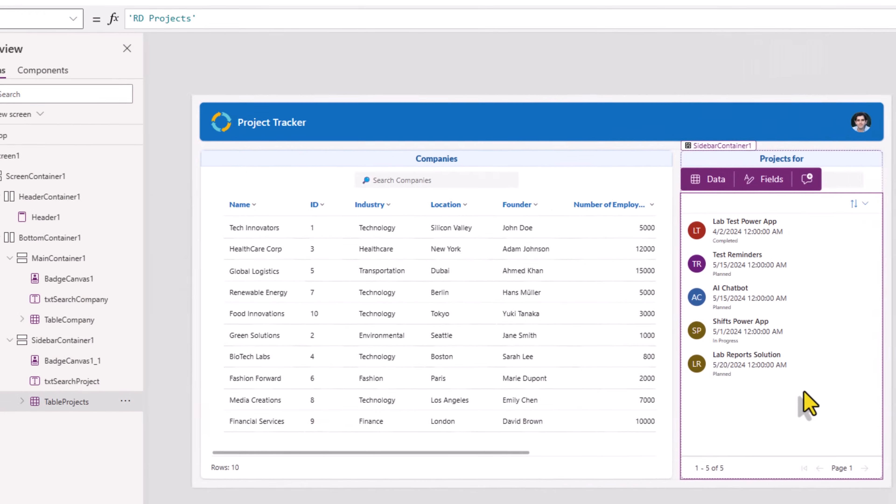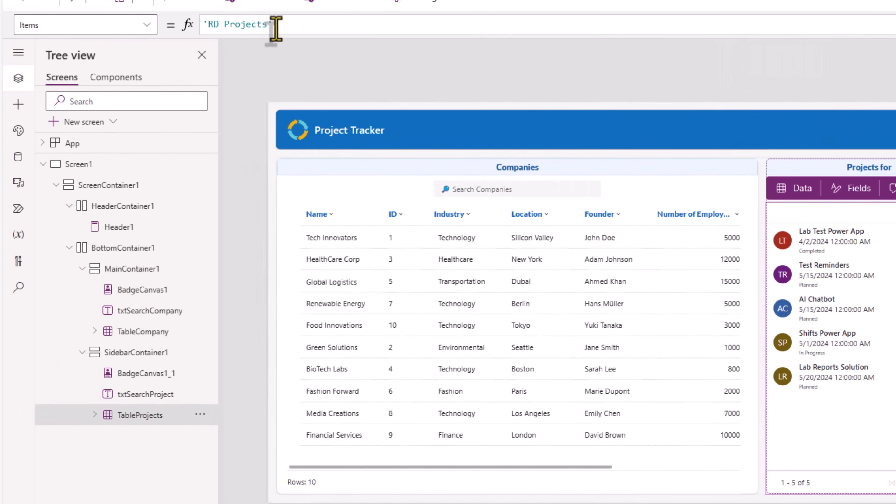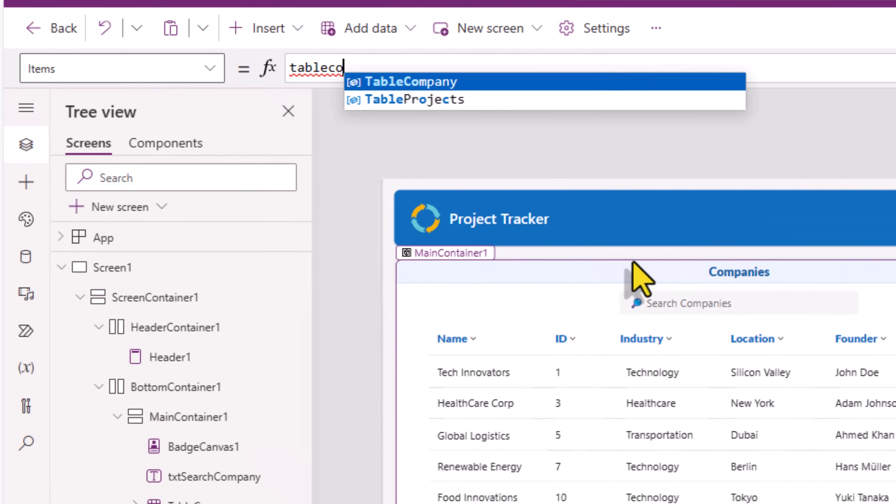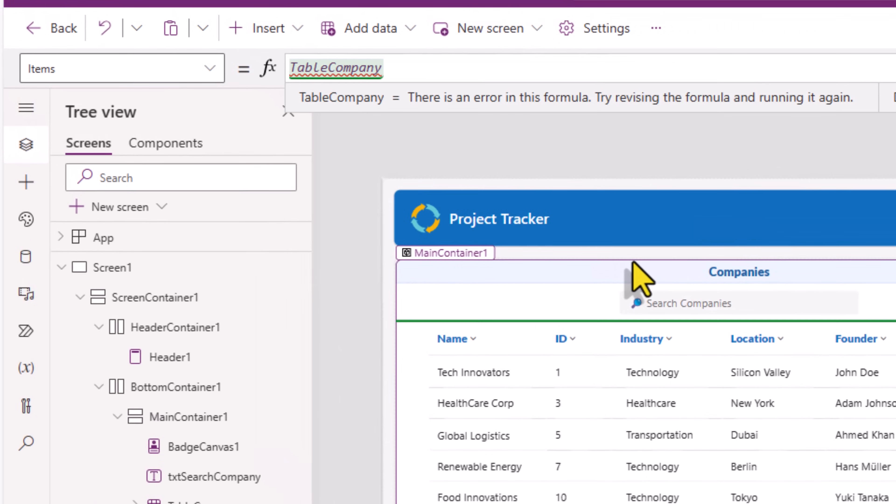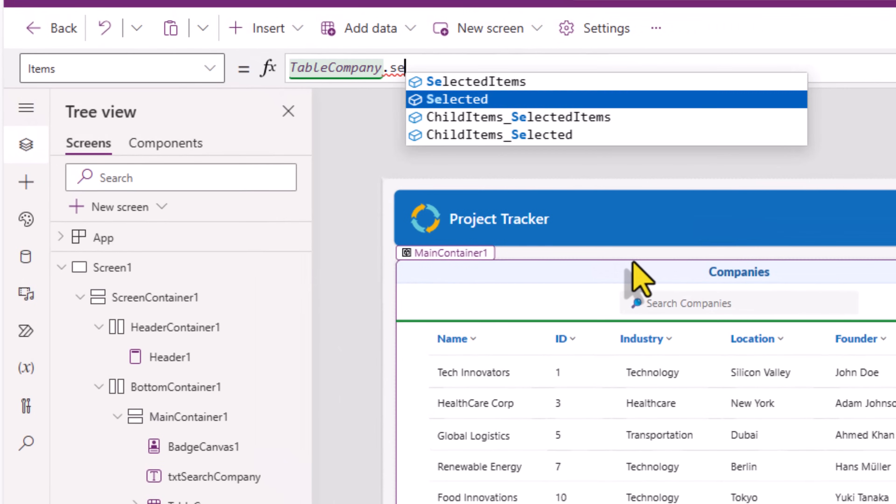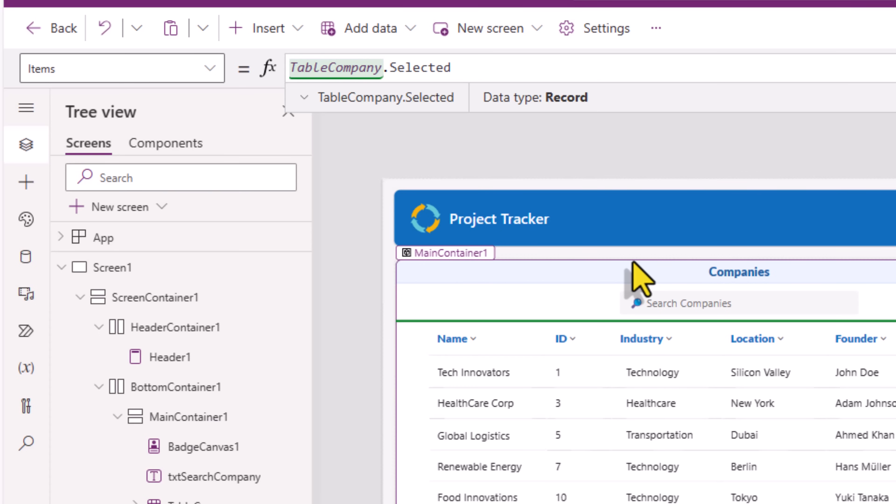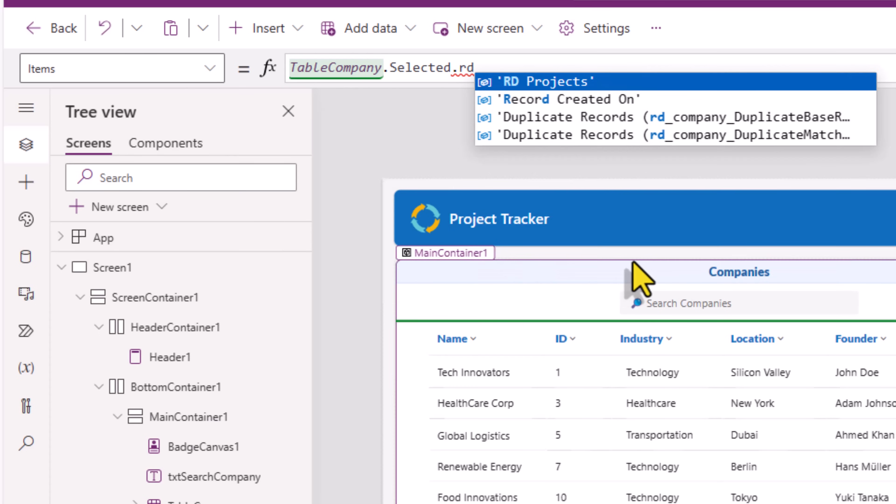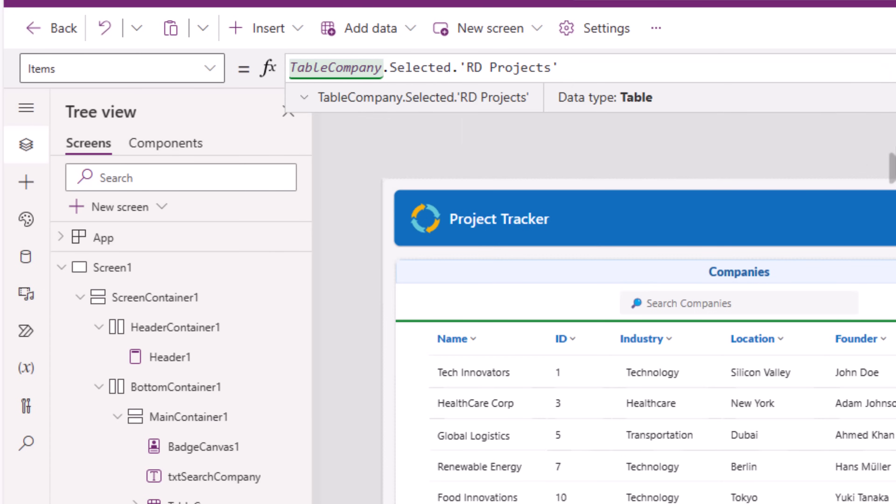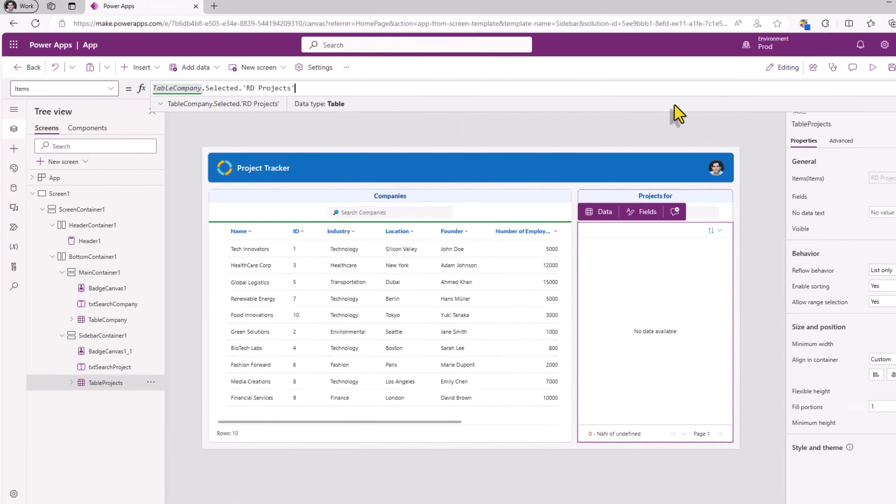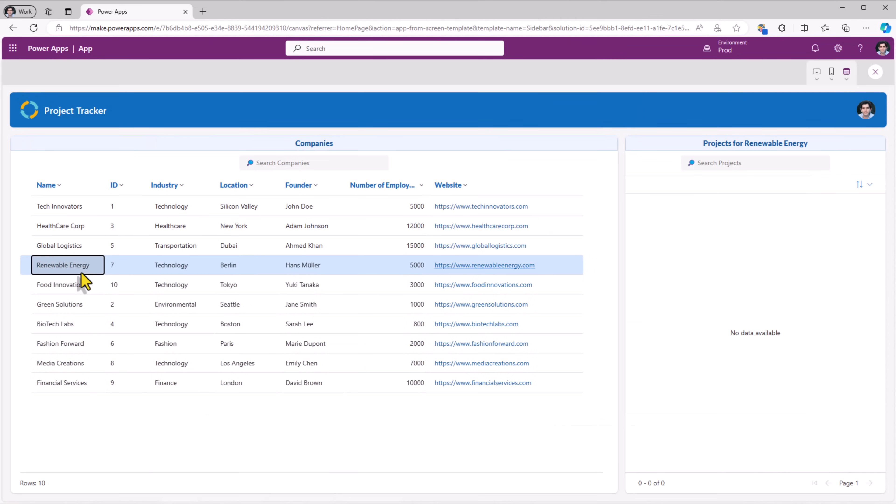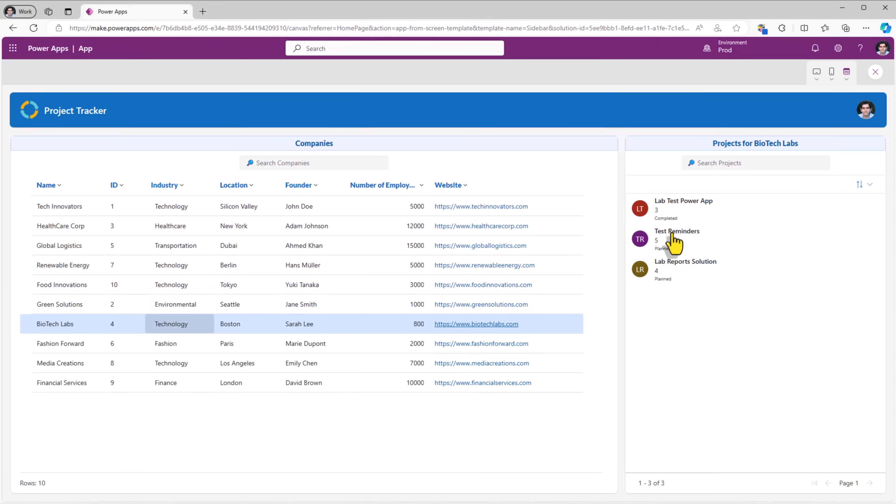Now I would like to show only the projects that are related. And to do that for the items property of my projects table, I will use the formula table company dot selected dot these two tables are related with each other. My table is called RD projects. So I can simply pick that. If I preview and select a specific company, it will try to show the related projects. Biotech labs has three projects. Whereas for global logistics, I do not have any related projects.